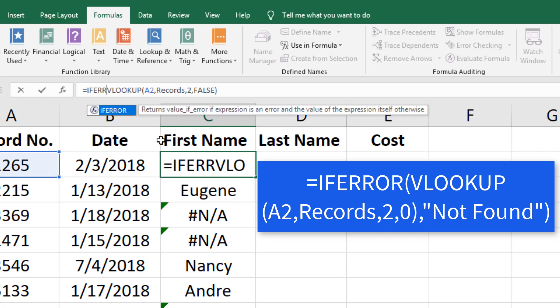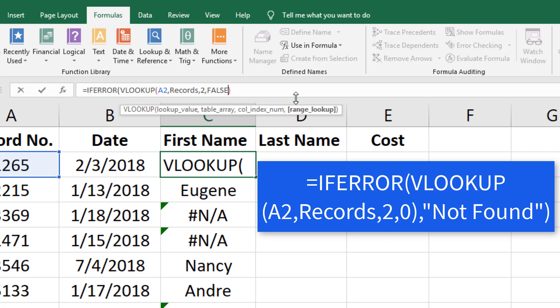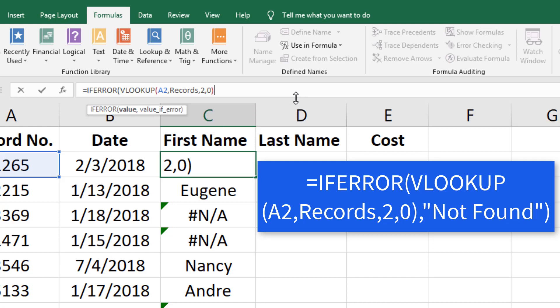Let's return to the function bar and enter equals IFERROR before the VLOOKUP formula. Change FALSE to 0, add a comma after the close paren and enter NOT FOUND in quotes with an additional close paren.